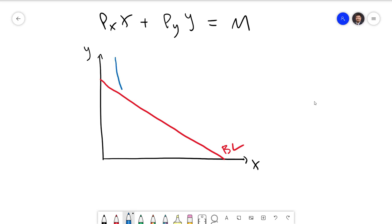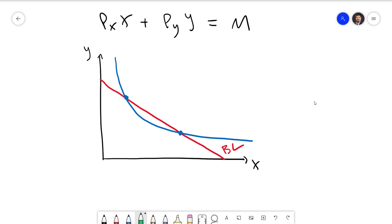If I draw in an arbitrary indifference curve, remember that all points along it give our consumer the same level of utility. There are two points on the budget line along this curve. Could either be the equilibrium choice? All bundles up and to the right of this indifference curve would be preferred, and many are still within the budget set — that banana-shaped region is both affordable and preferred. So we can do better.